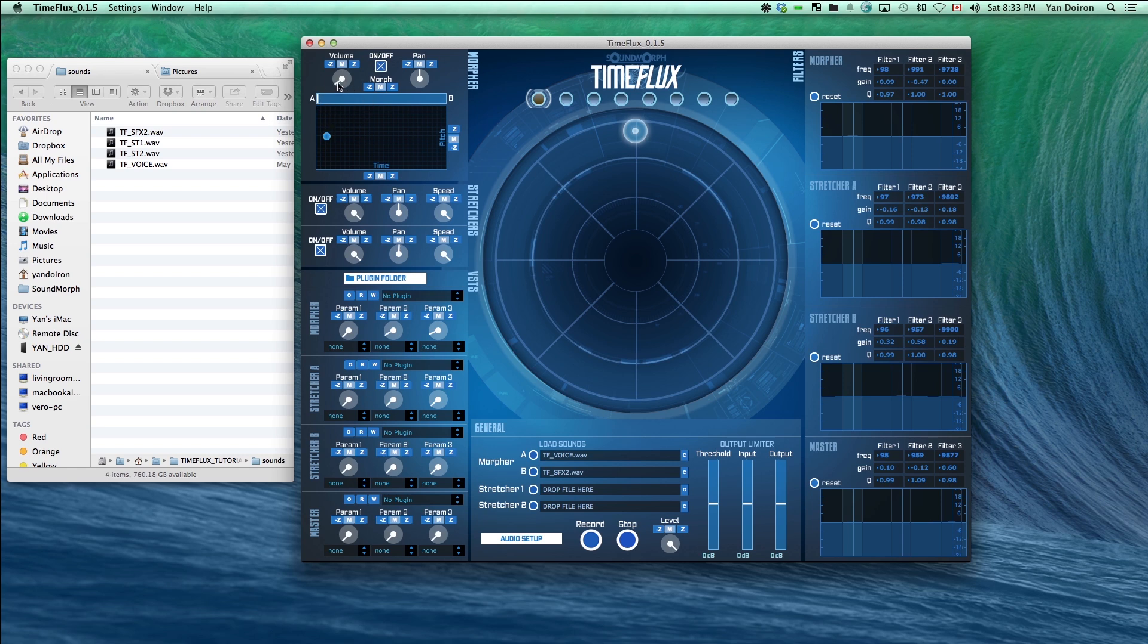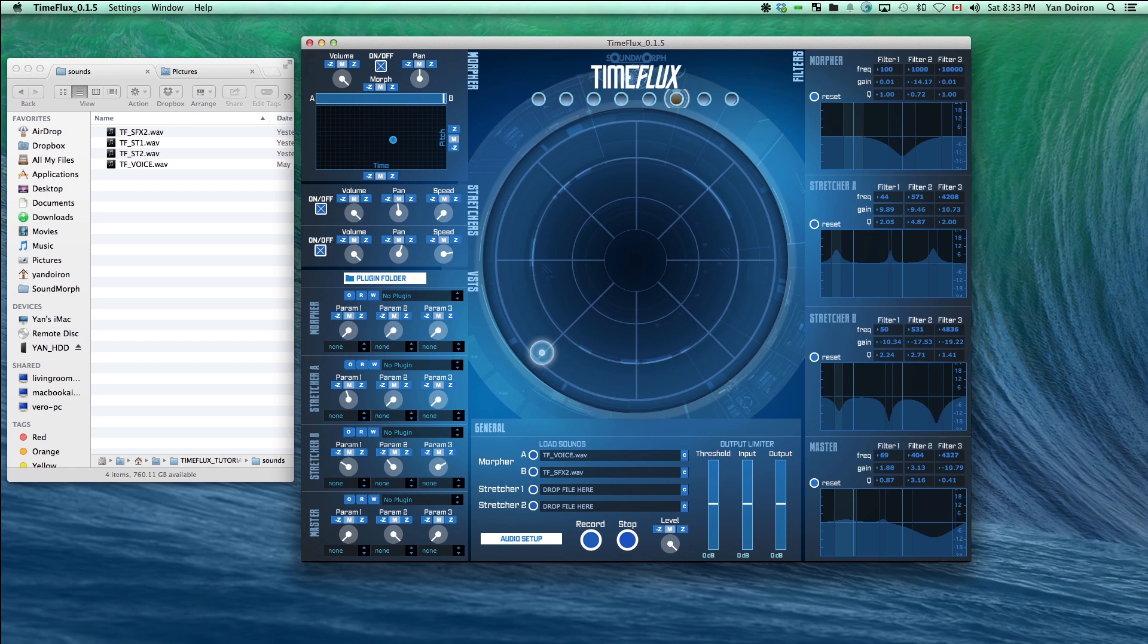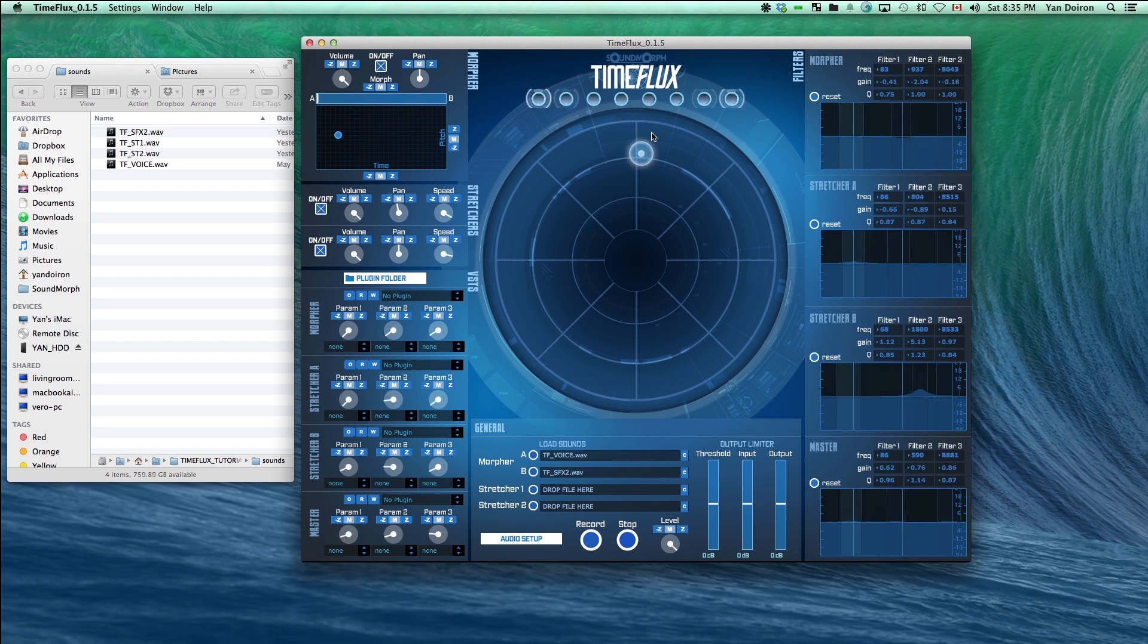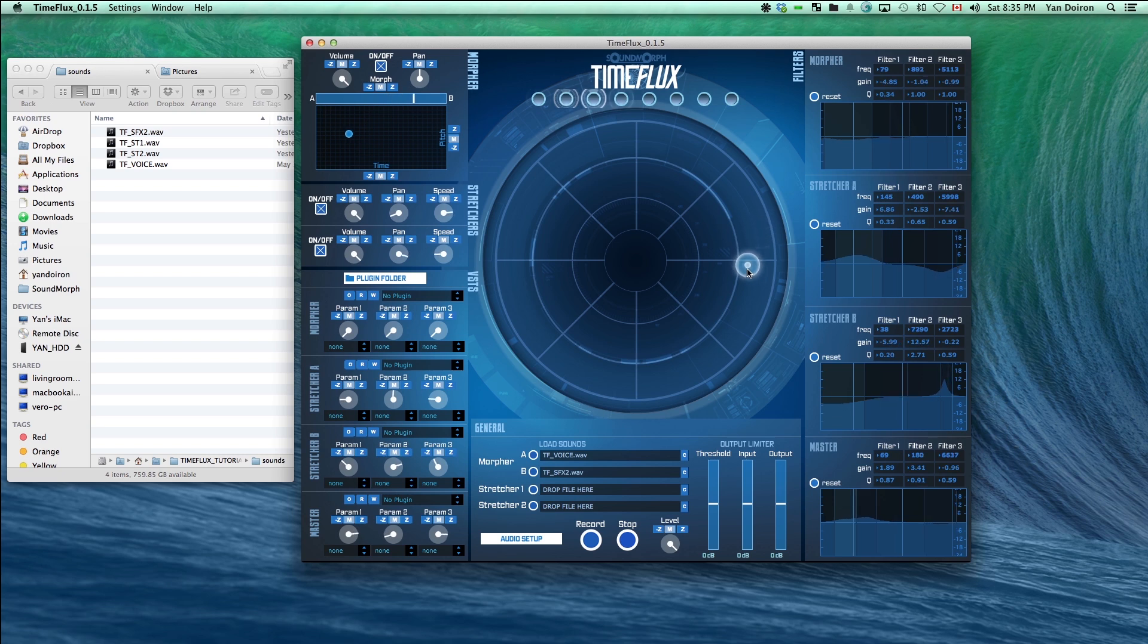As we showed earlier, you can move the slider between the A and B morpher sounds. Let's modify a few snapshots that we'll now put on the B side. Now you can see that we have some snapshots going to the morpher B sound.